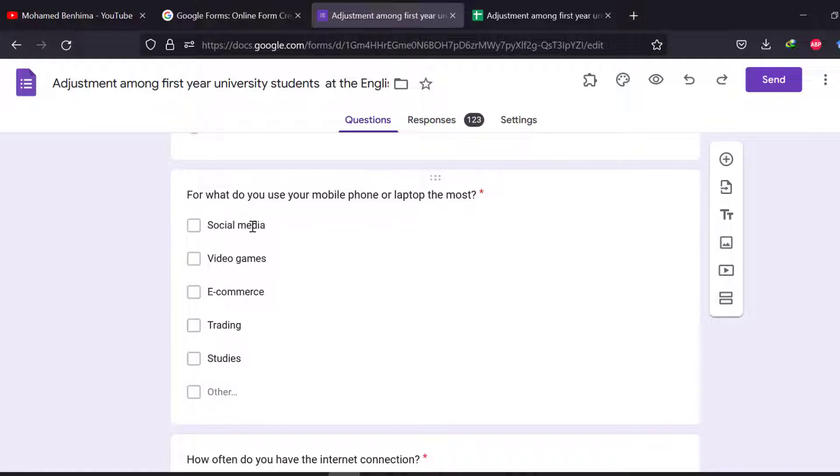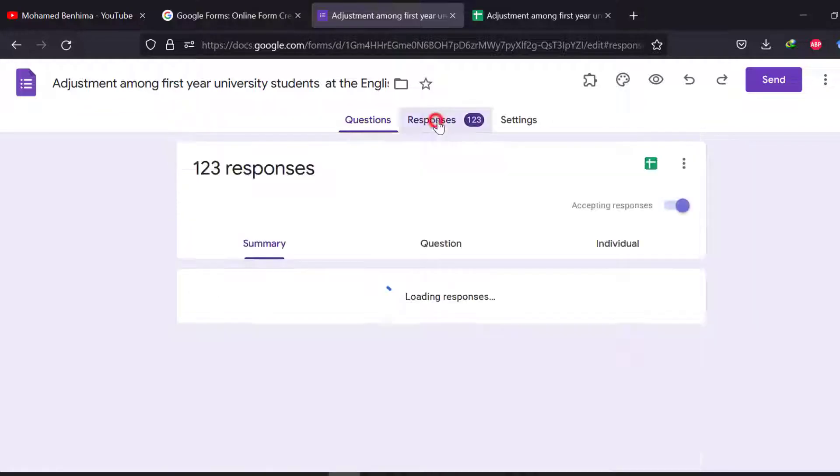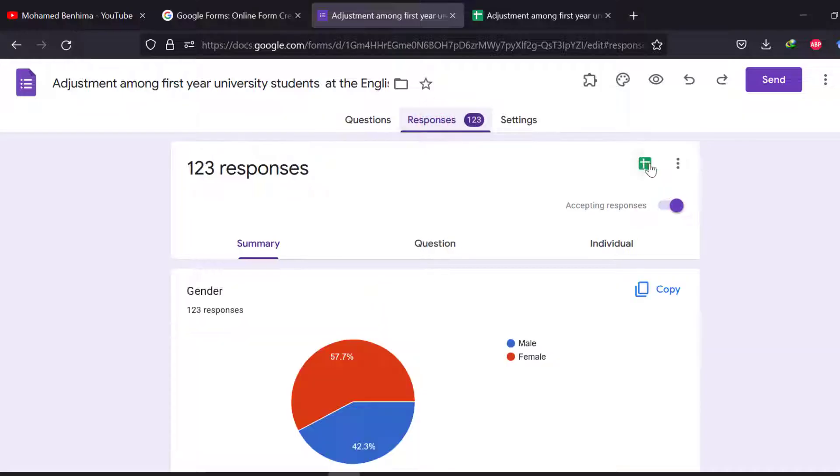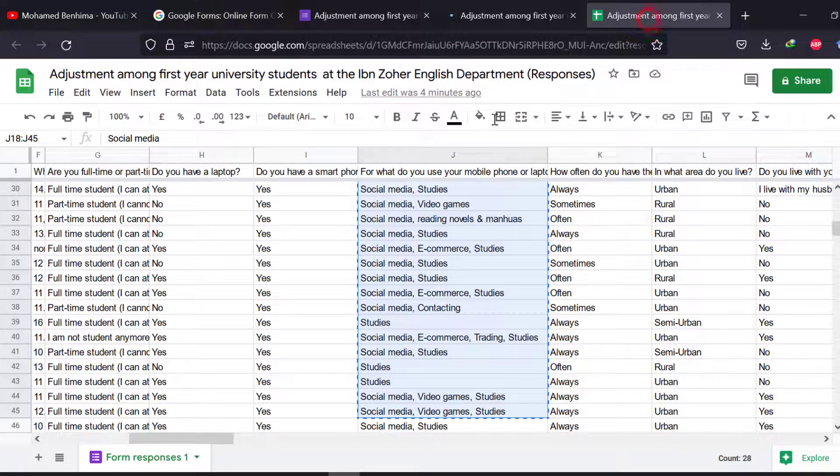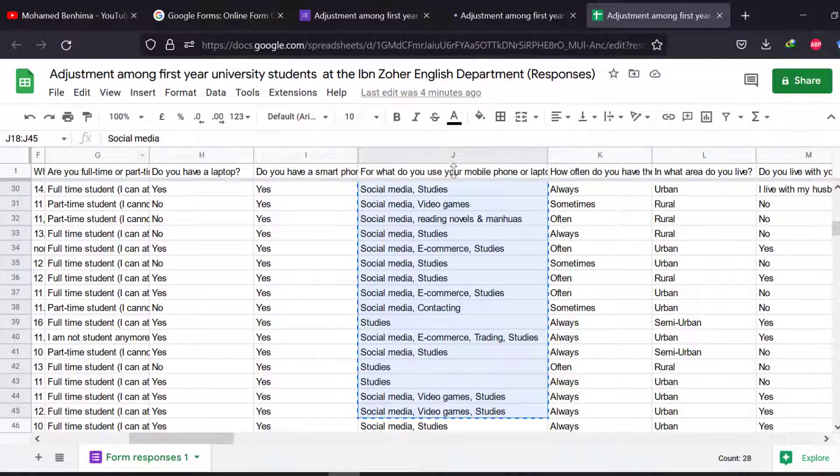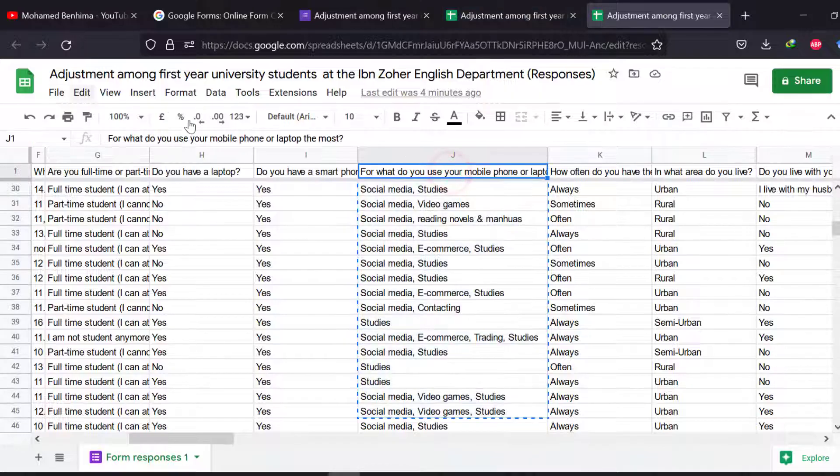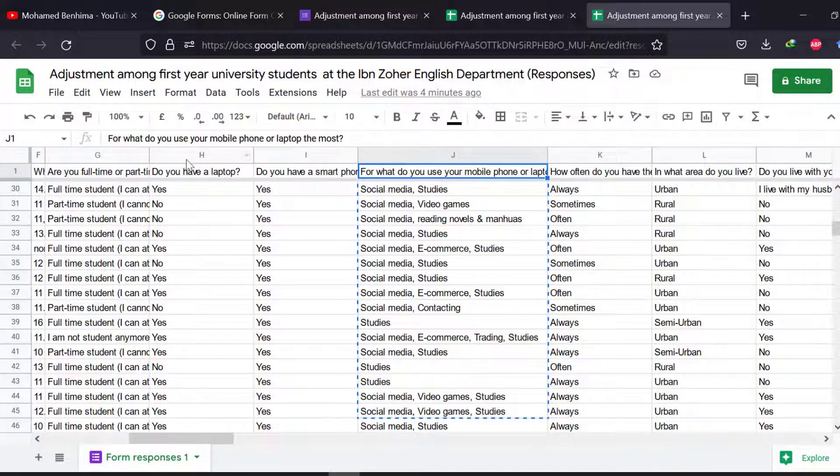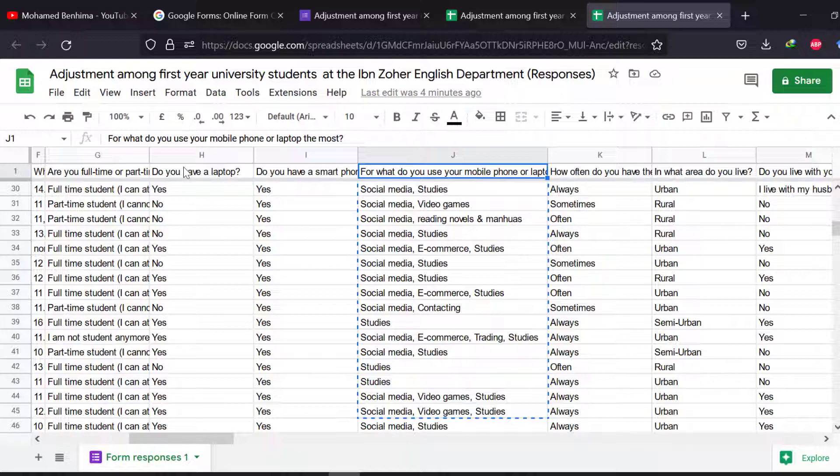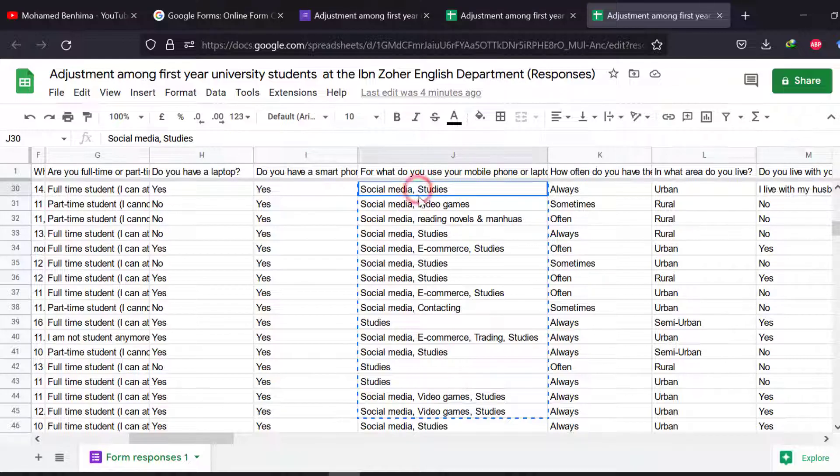When we go to responses and Excel, we will get this spreadsheet, and then you have for what do you use your mobile phone or laptop the most. So the respondents give multiple choices.